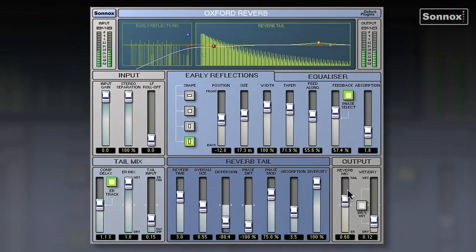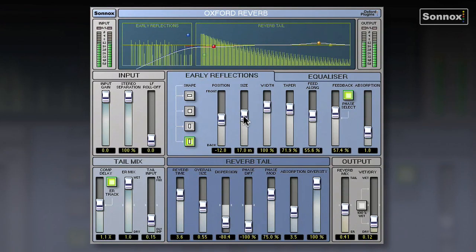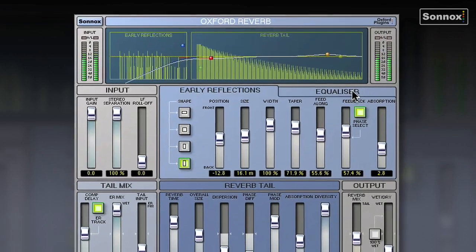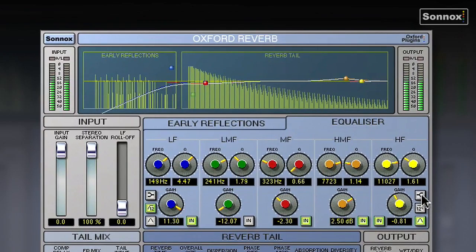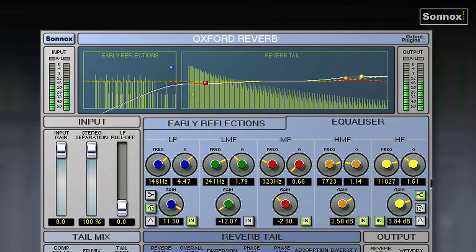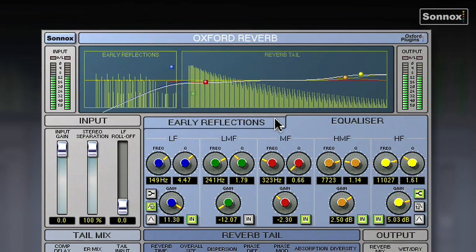Or we can blend between the early reflections and the tail to get a more natural sounding space. And don't forget we've got the EQ as well — we can utilize it if we want to make a really bright reverb, we can just add some HF content there. A bit over the top, just exaggerating it. So you can really define the space very accurately.